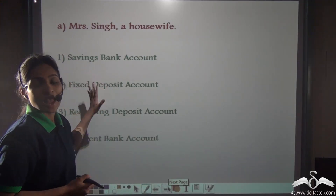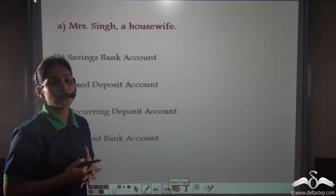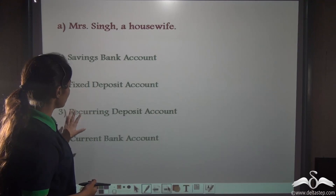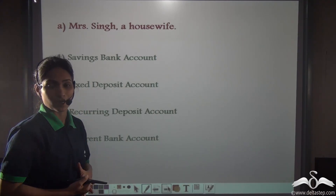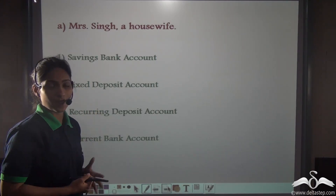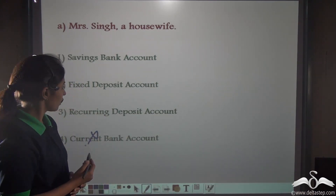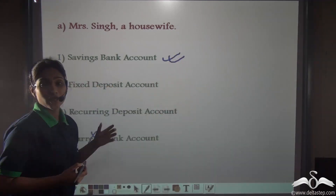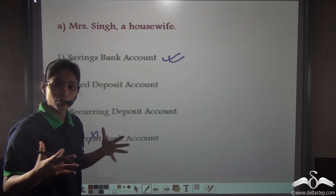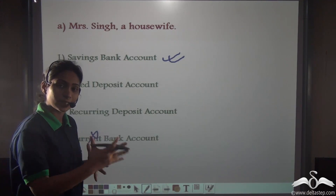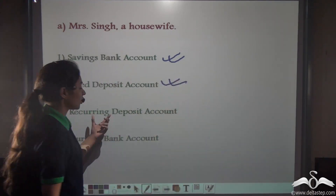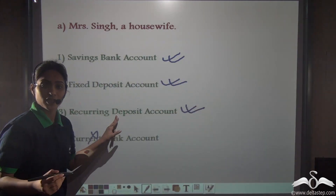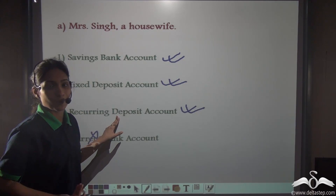Mrs. Singh is a housewife and she wants to open an account in the bank. Which one would you suggest her to open — savings bank account, fixed deposit account, recurring, or current bank account? She is not a businessman, so she does not need the current bank account. She can have a savings bank account. She can open a fixed deposit account if she has a large amount of money and does not need it in the near future. She can also open a recurring deposit account if she can deposit a fixed amount of money every month.